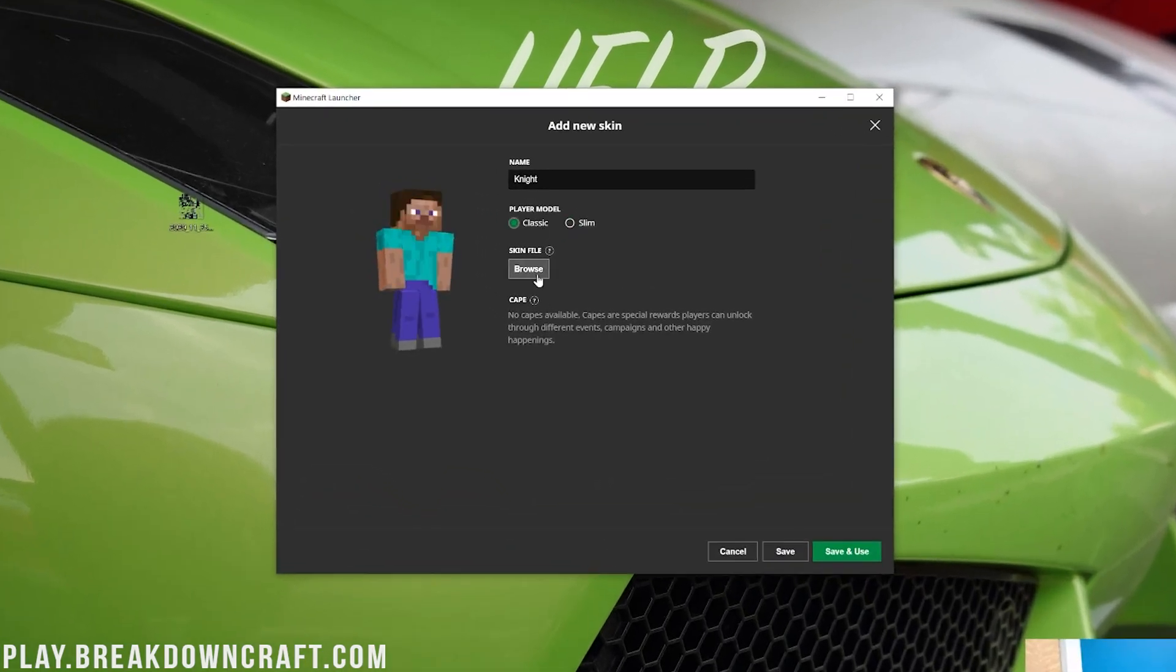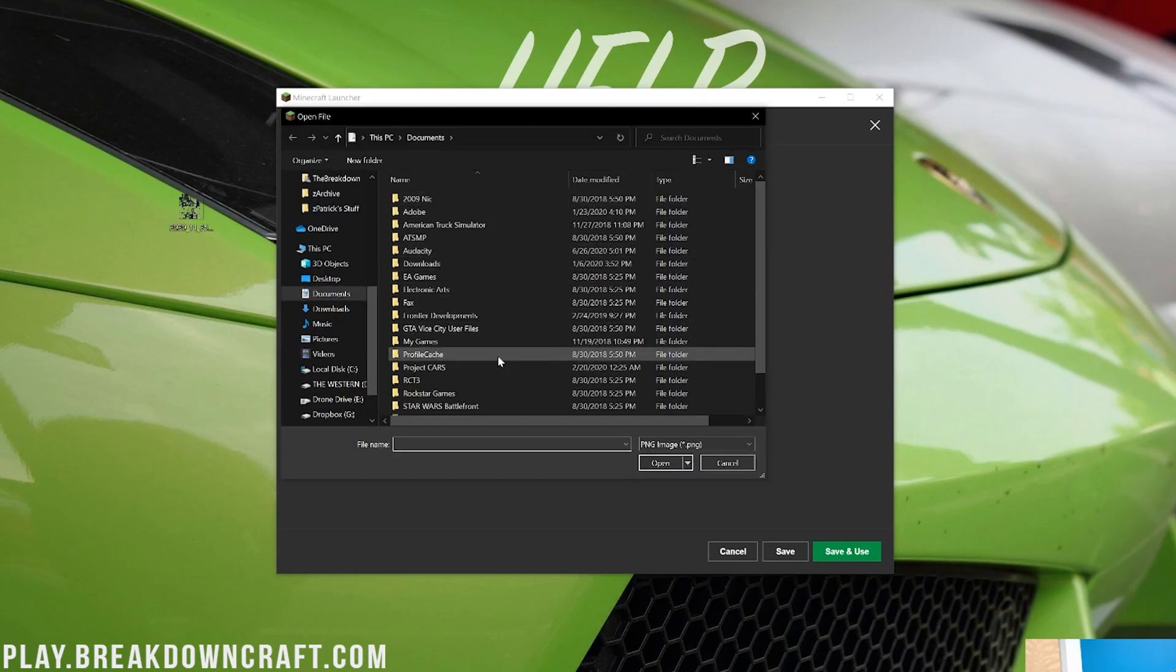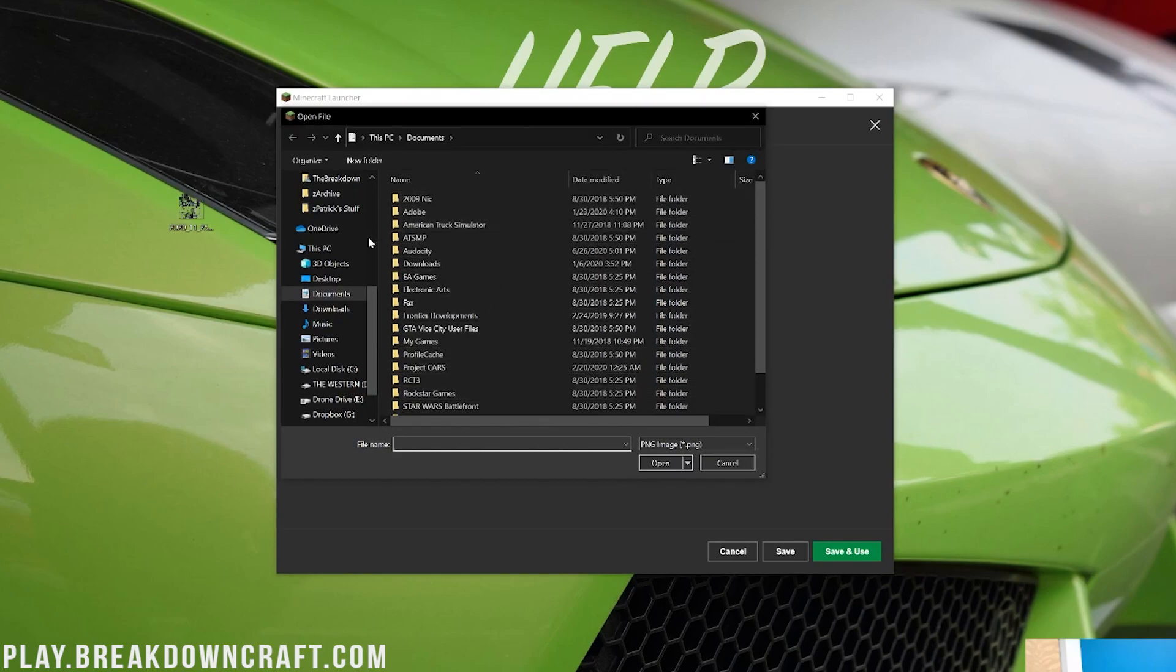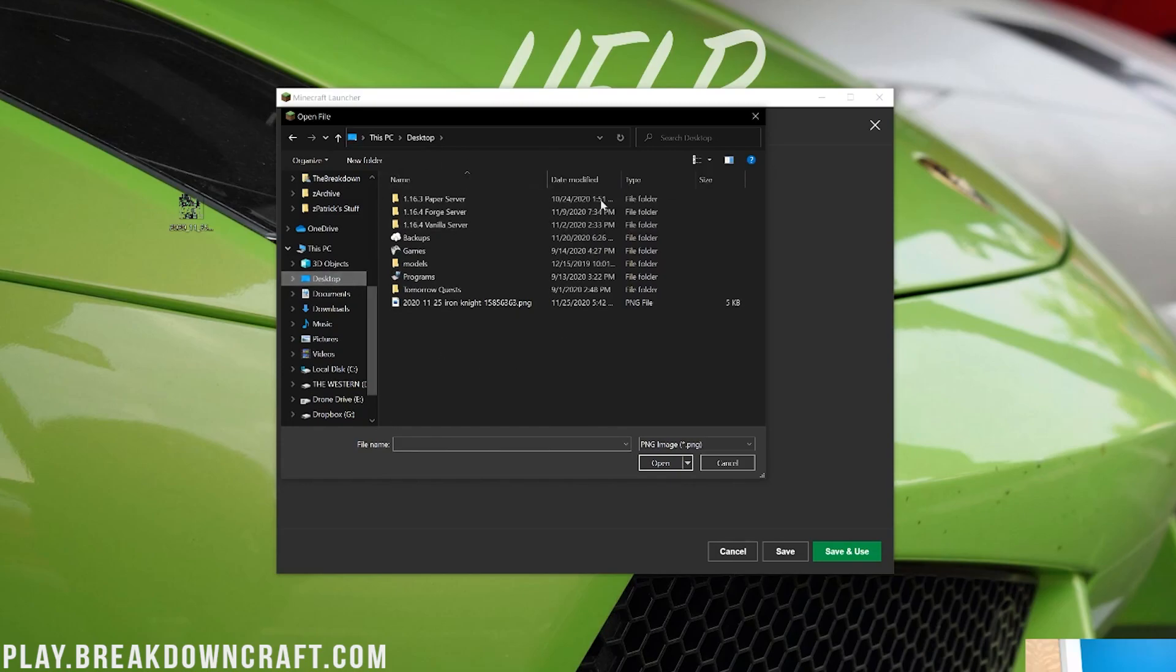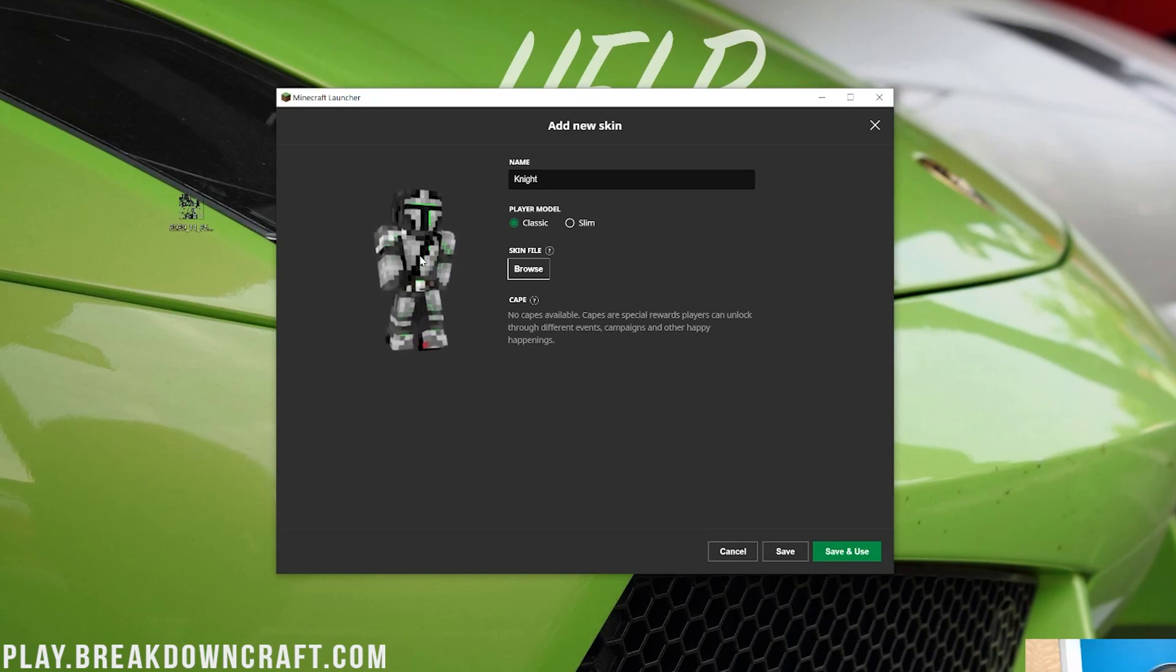And then you want to browse to find the skin file, so we can click on browse here. It's going to open up this file browser. What we then want to do is come over here and click on our desktop. And then on your desktop you want to locate that PNG file that you downloaded. Right here it is for me. Go ahead and click on it and boom, the skin is now added. As you can see, it appears, it looks great, that is awesome.